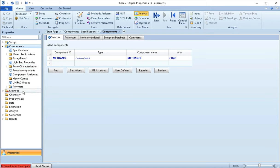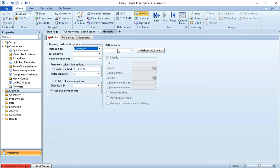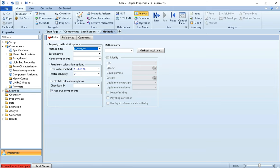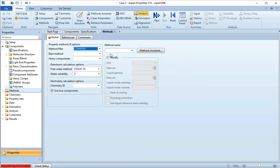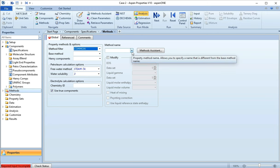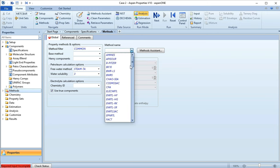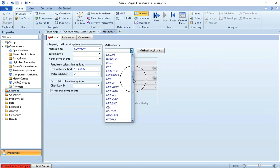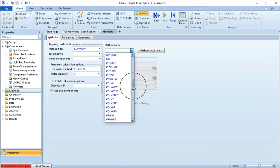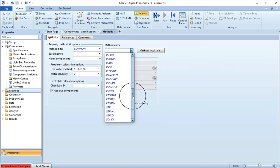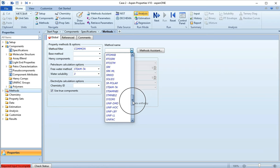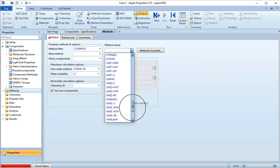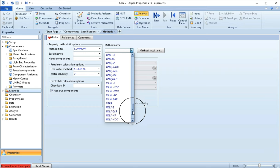So now I'm going to click Methods, and this is going to give us our chance to select a property package. Where we're going to select our methods is over here in this drop down. There's this really nice thing Methods Assistance that'll play 20 questions with you and help you pick a good method, but right now we're going to just hit this drop down. You'll see something interesting - there's a lot more methods here than there are in HYSYS, and that's because this is giving us all of the methods that are in HYSYS plus the ones that are available in Aspen.